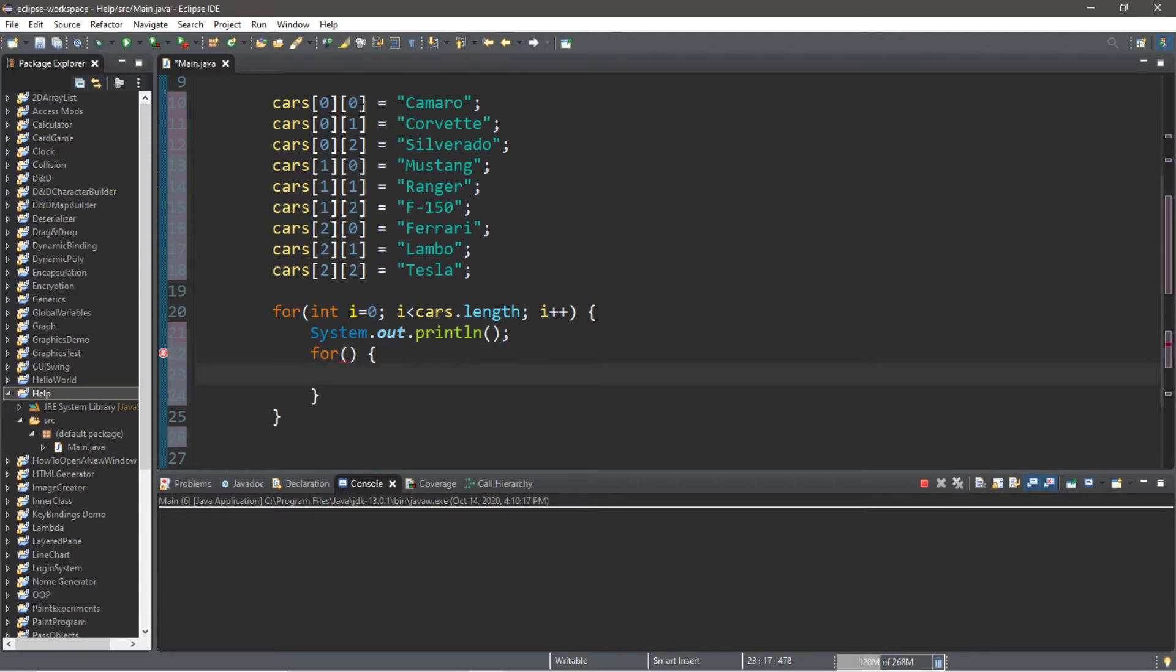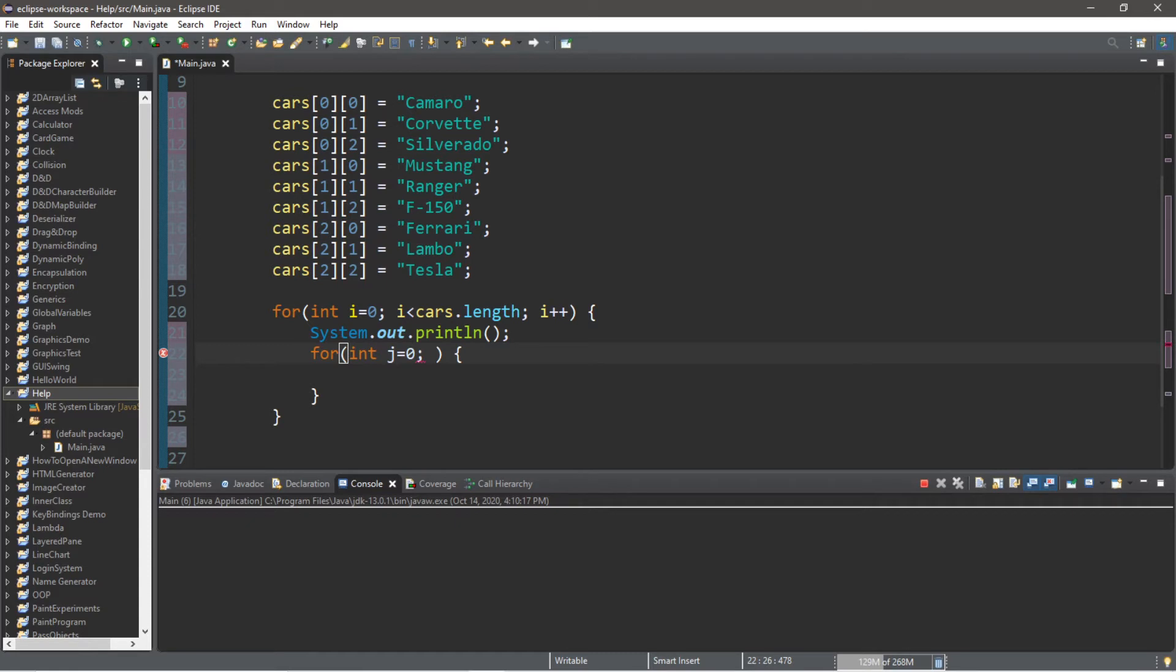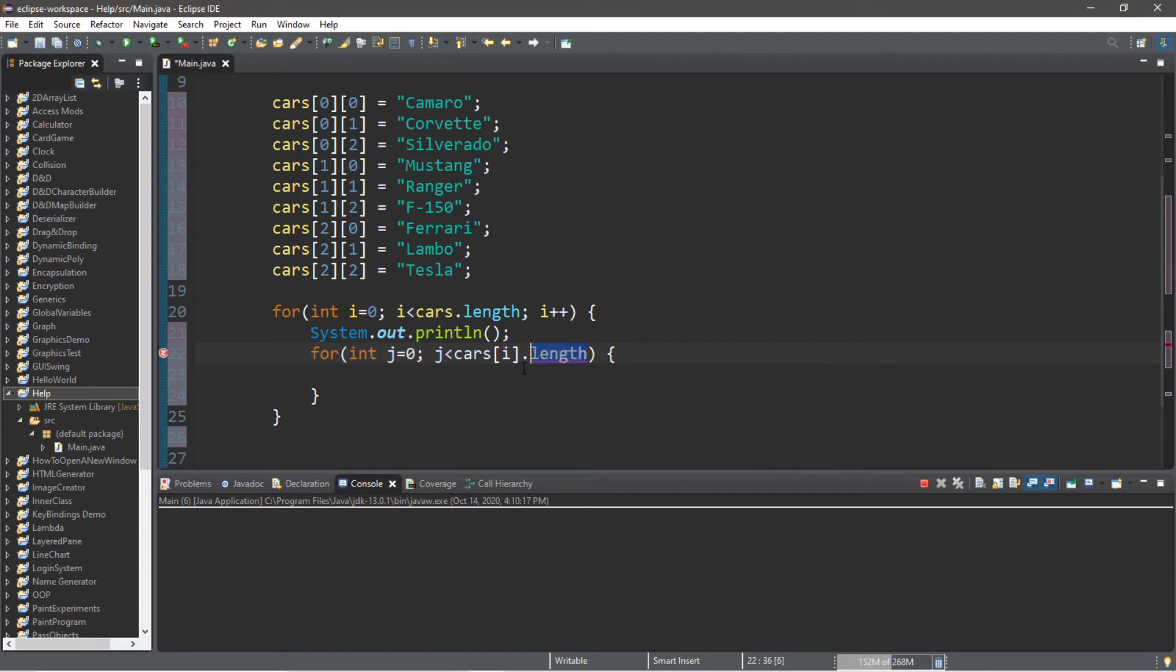So we'll need an index, let's call this int j because j comes after i. Set this equal to 0, that's the first statement. Our condition is going to look a little funky. We'll continue this inner for loop as long as j is less than cars at index i dot length.